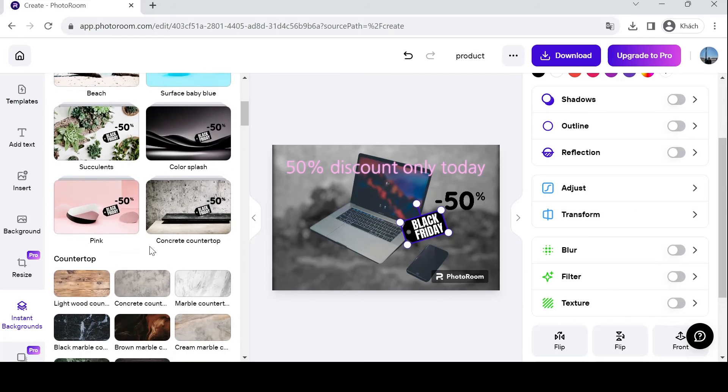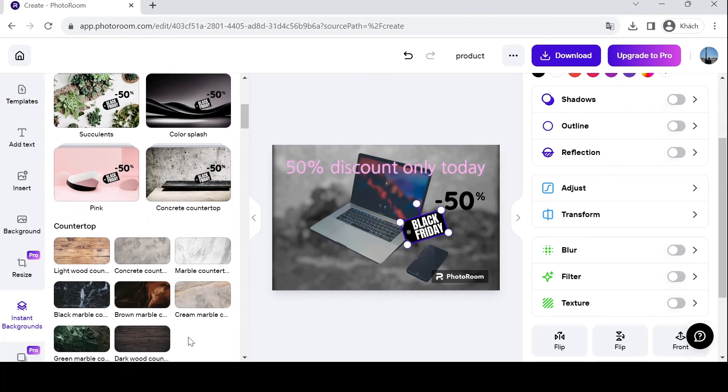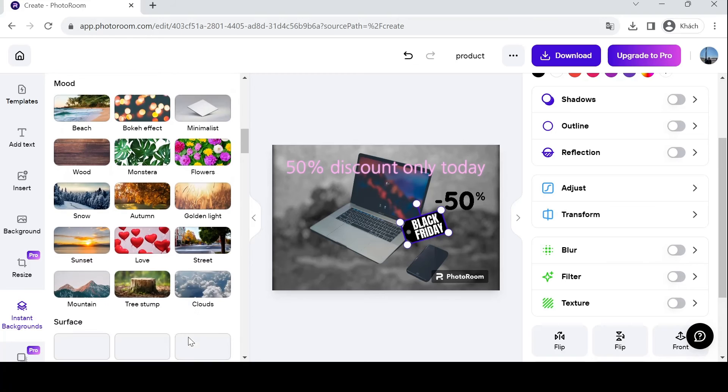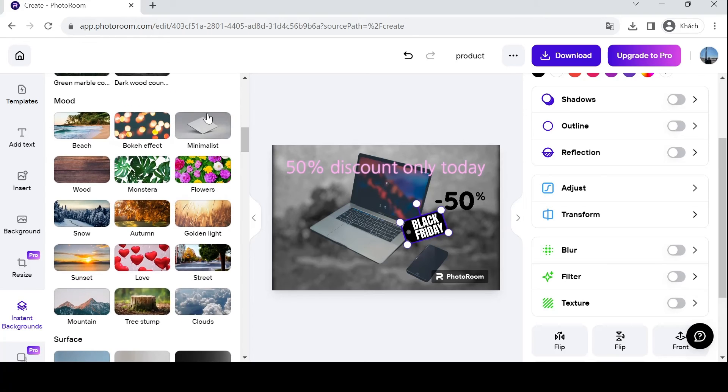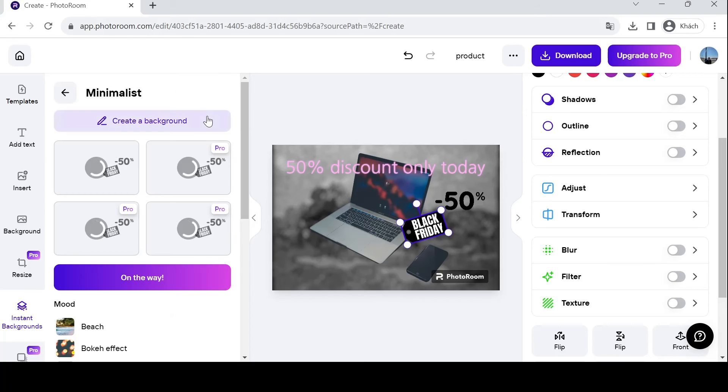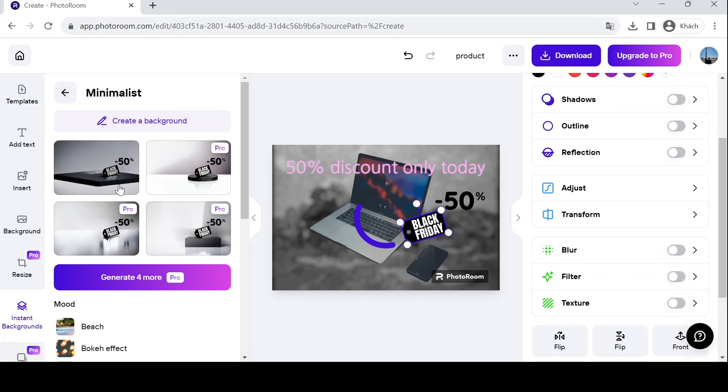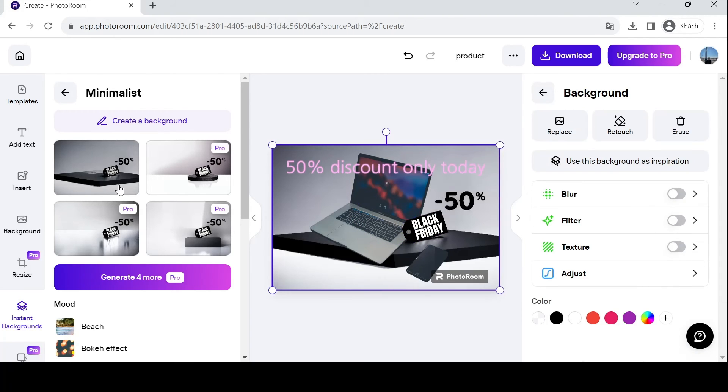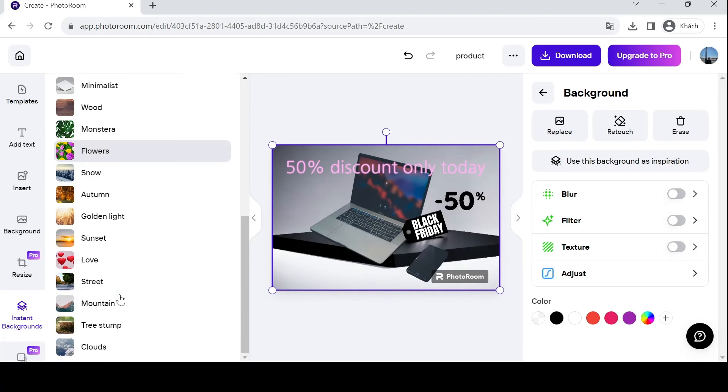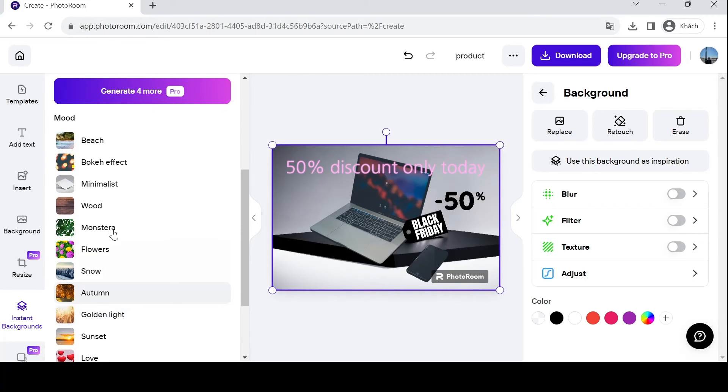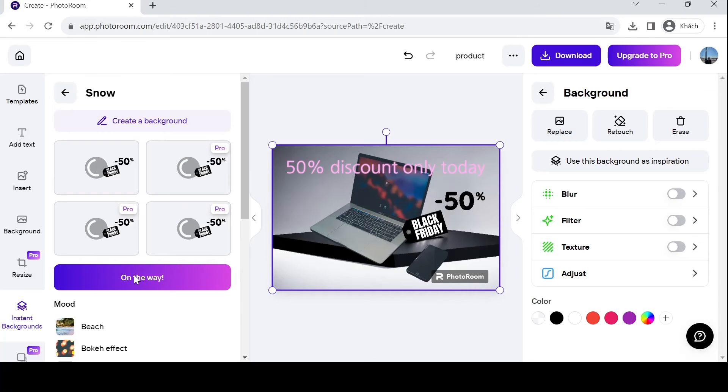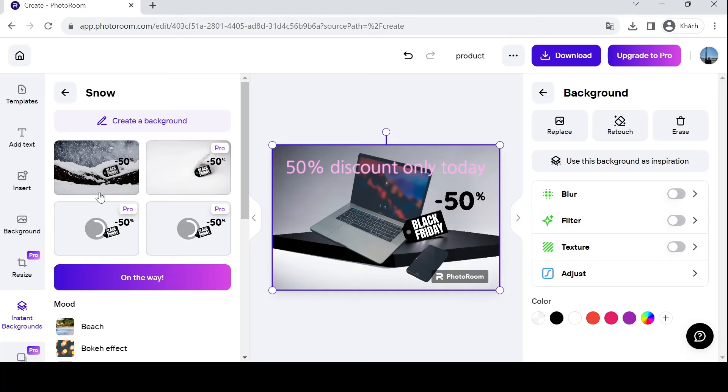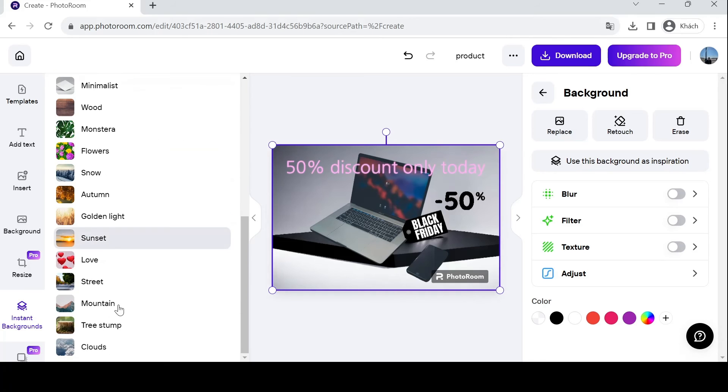Honestly, they are very quality ones over here. I'm going to choose minimalism for example. Let's see how it goes. Add some mood like snow - a lot of things for you to choose from.